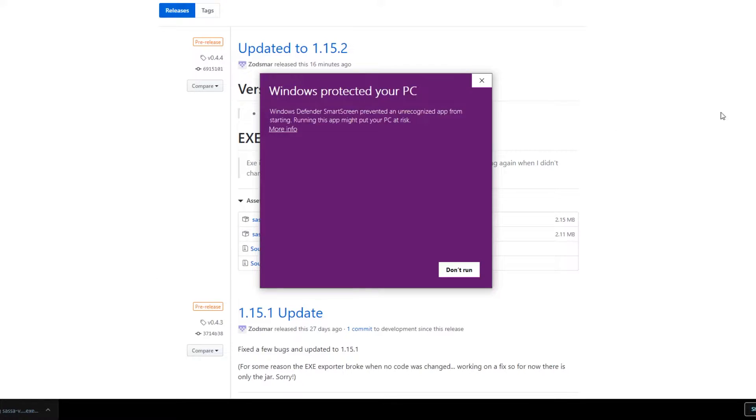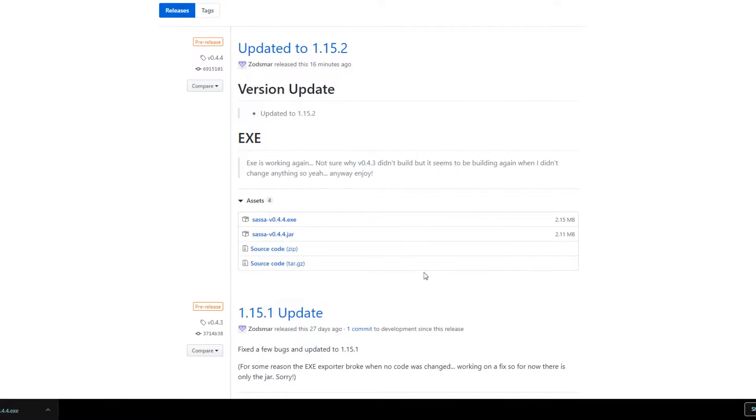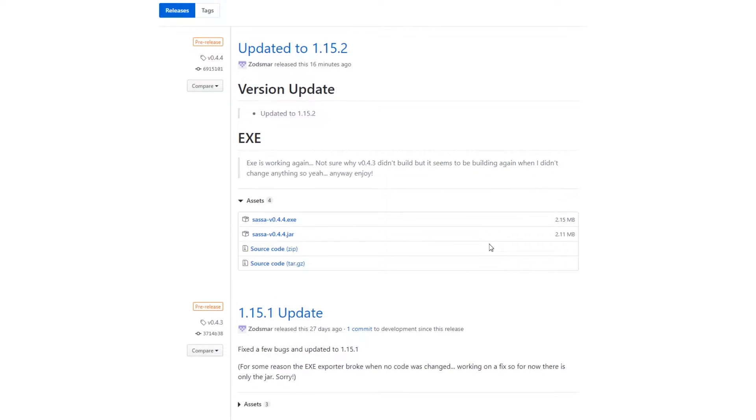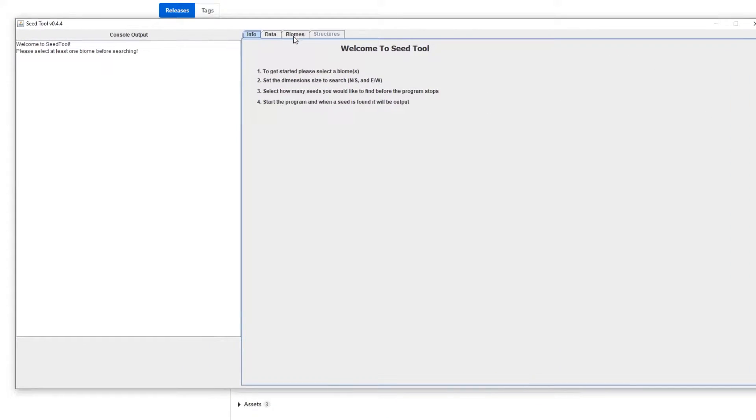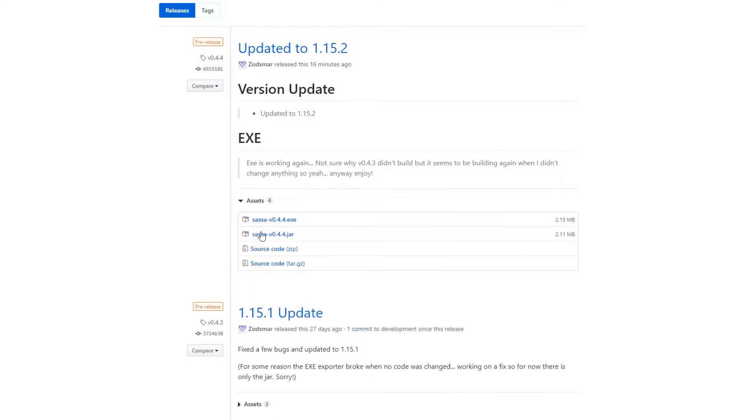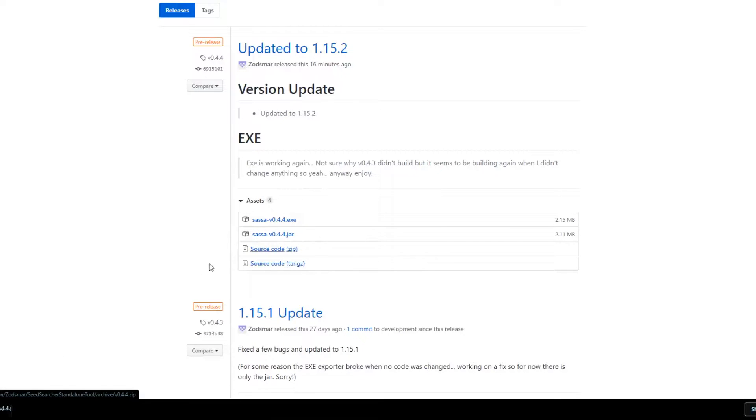So once you use it, open it up, cool, and then run it. Okay, so let me bring this over here. So this is the tool once you get into it, basically just downloading and running it, it should just run. If for some reason it doesn't, try the jar version. Now with the jar version, it's again the same thing, basically just download it and run it.